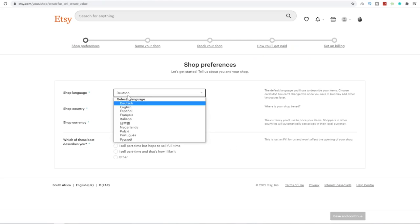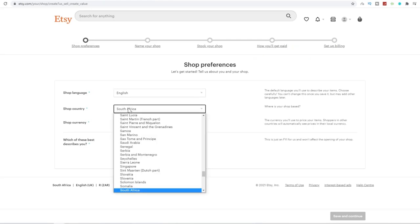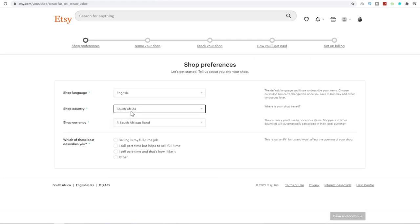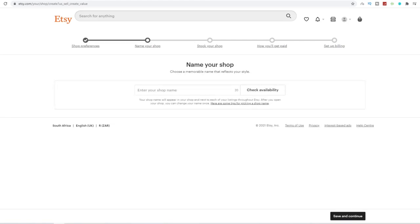You can choose your language. I'm just going to choose English because I'm English. You want to choose your currency or your country and then choose your currency. Watch which of these best describes you. You can say selling is my full-time job or part-time job. You're going to click on save and continue over here.